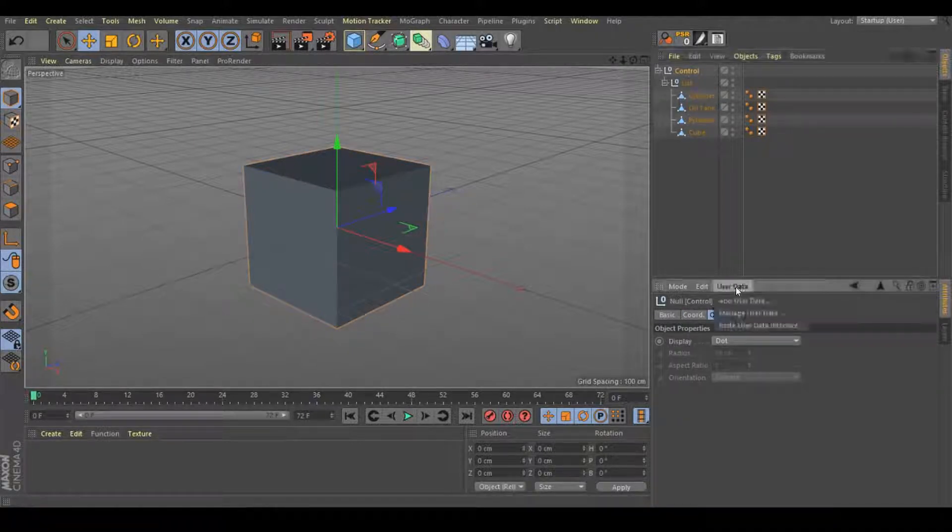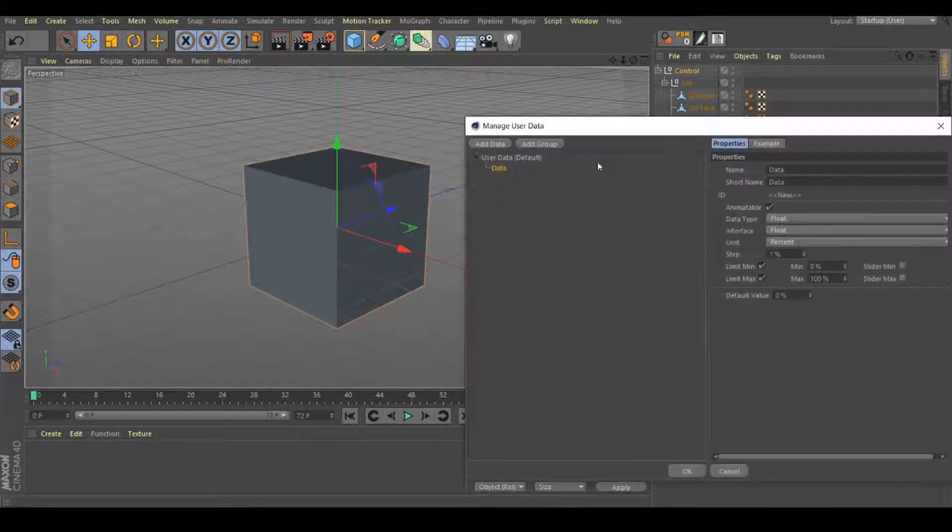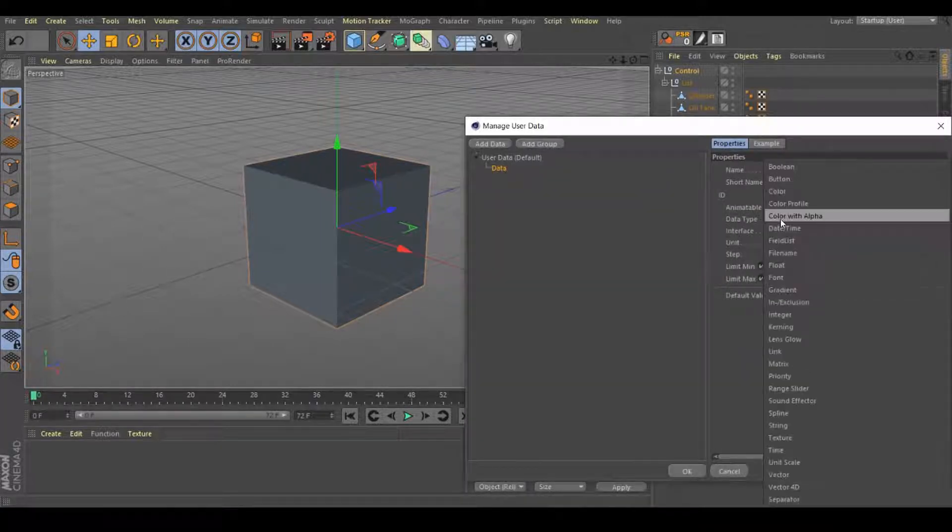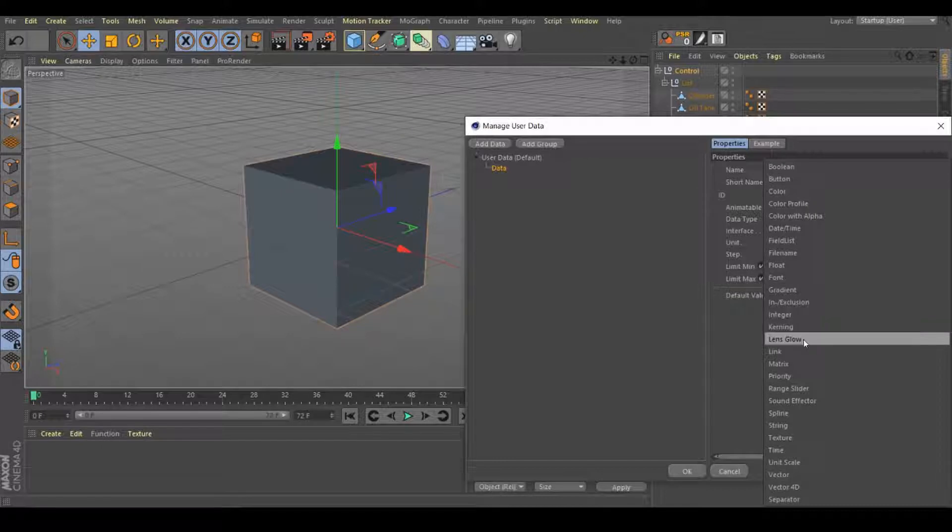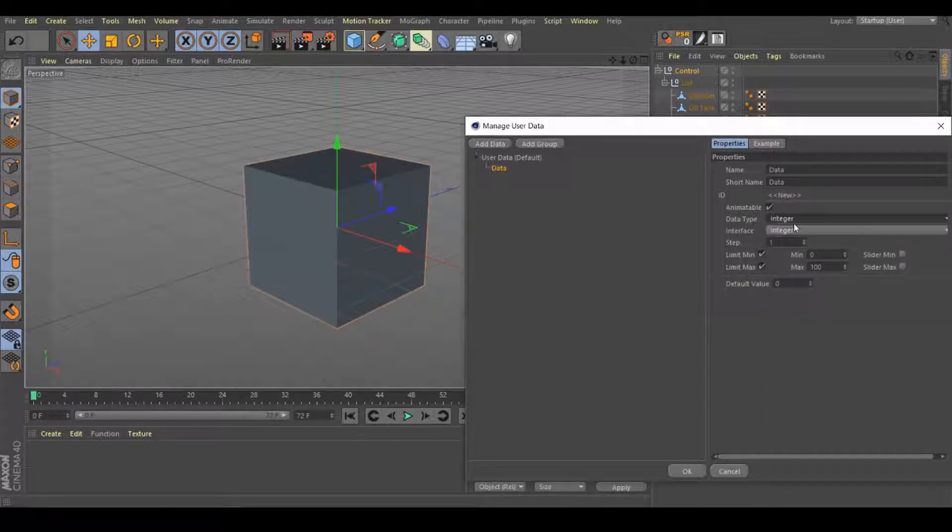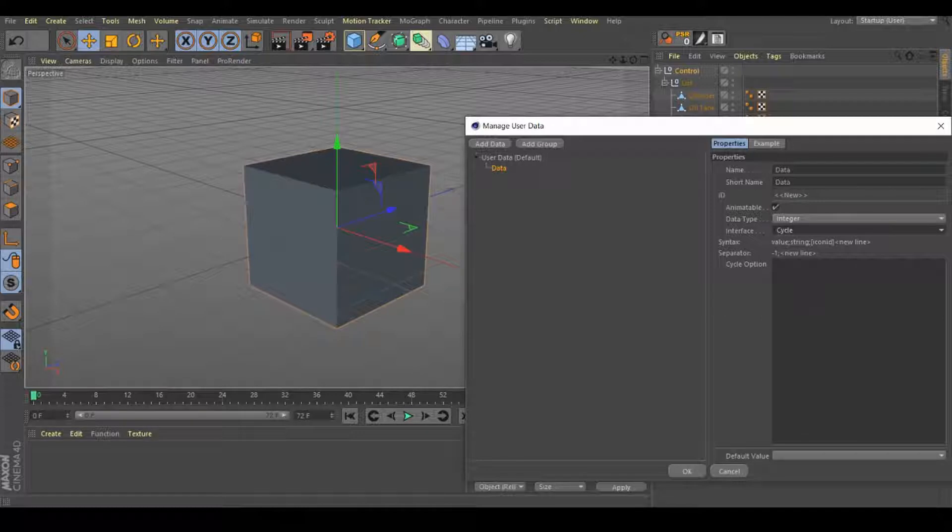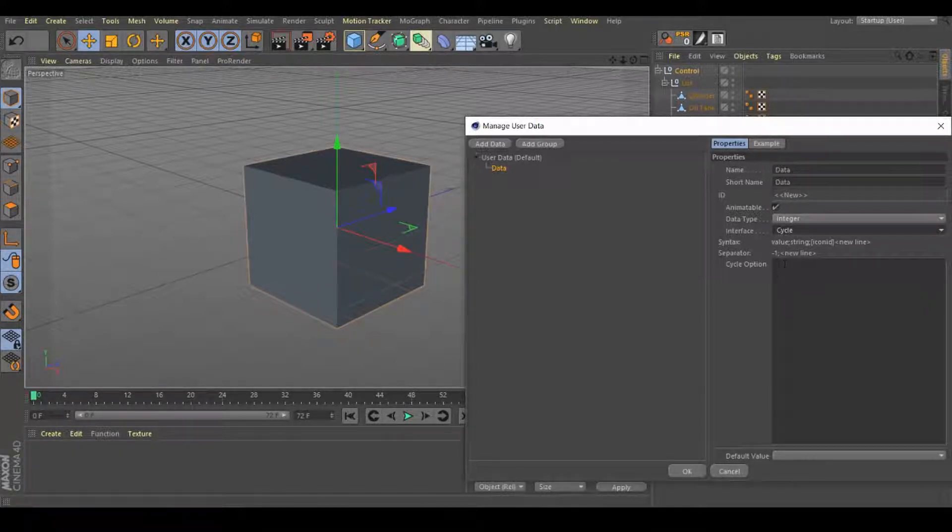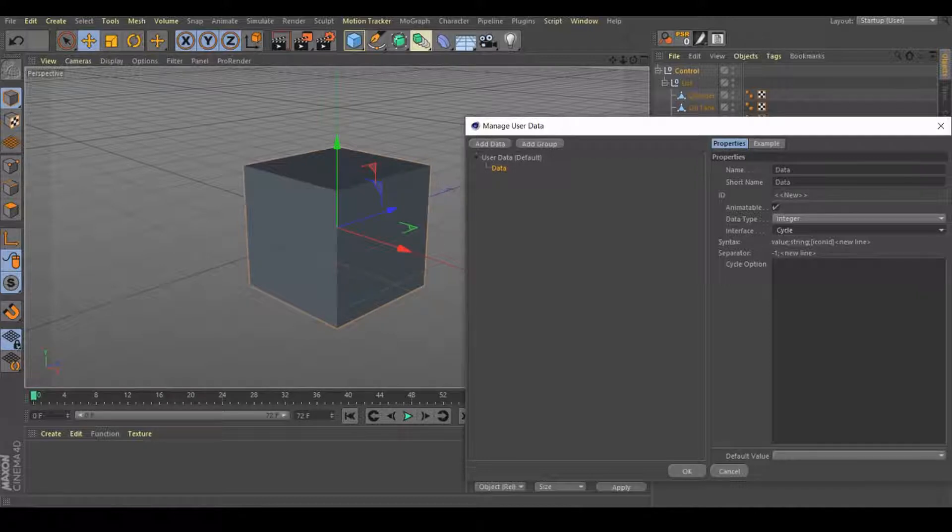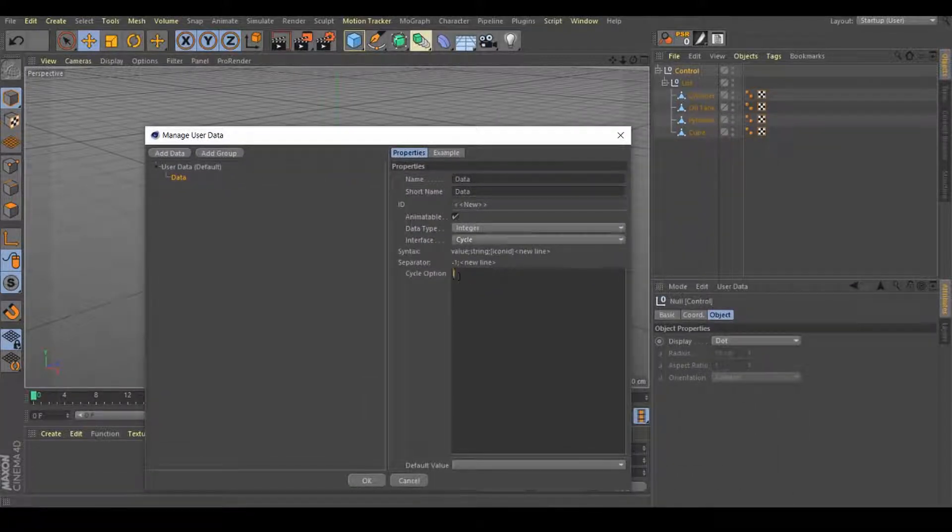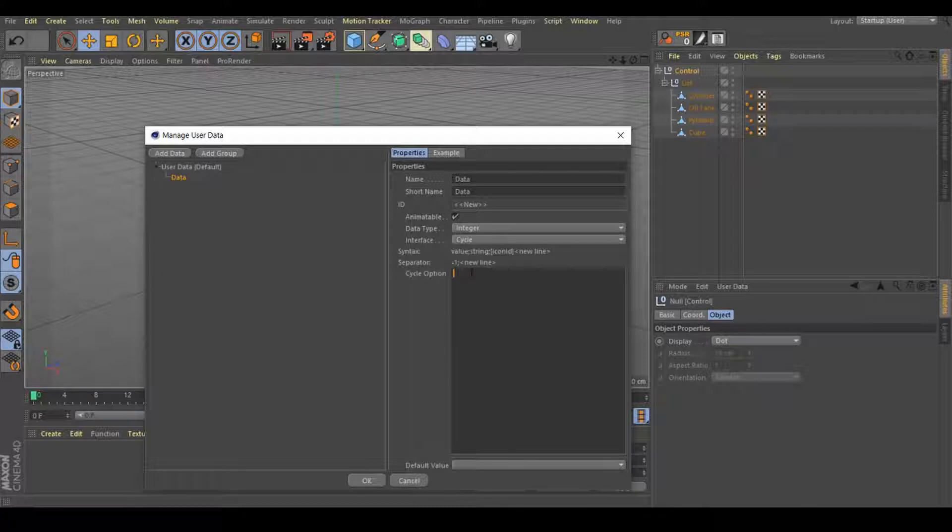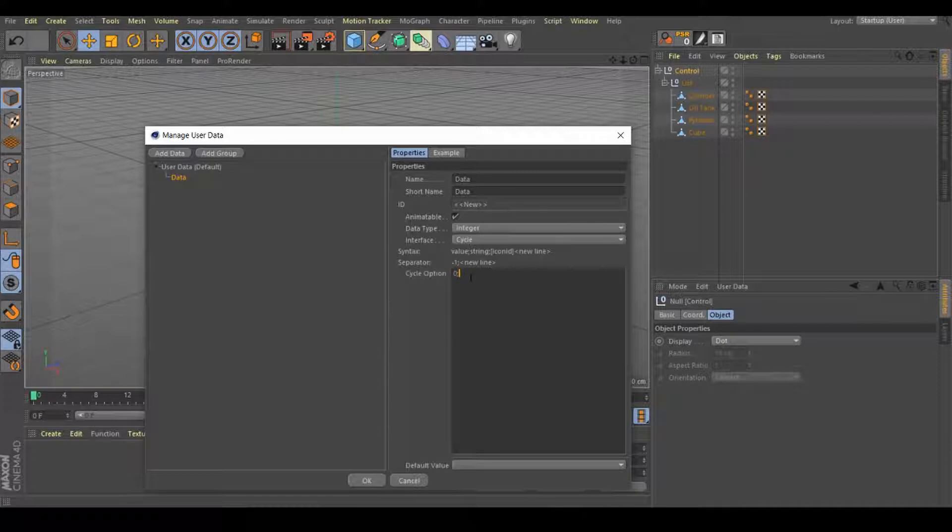Go to user data, add user data. Go to data type and change it to integer. And in here, let's change the interface to cycle. Now in here, we need to put a number, semicolon and then the name that we want to use for all these objects. But we need to start with zero. So let's put zero, semicolon and the first one will be, I'm going to name it Tube. Hit enter.